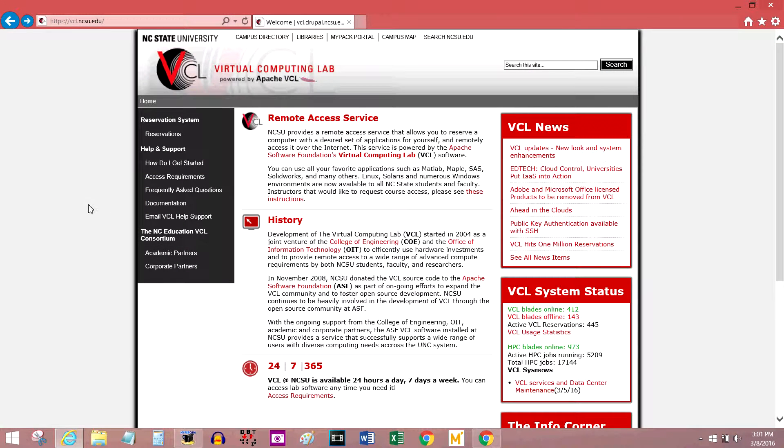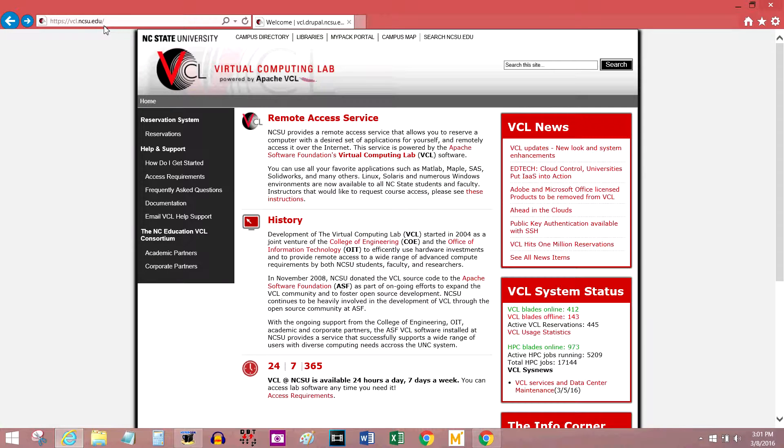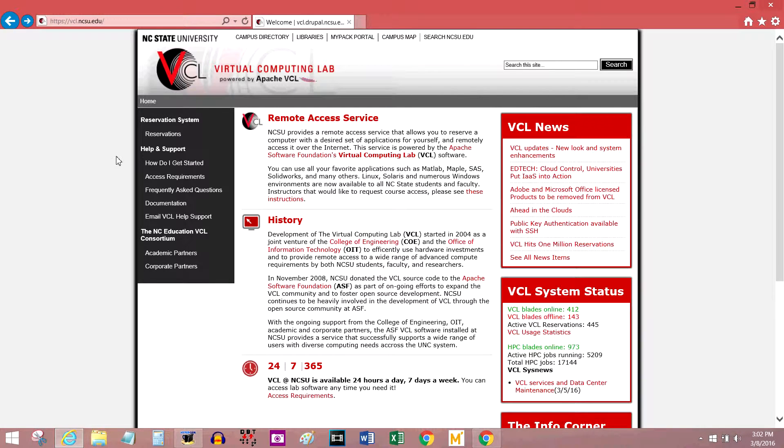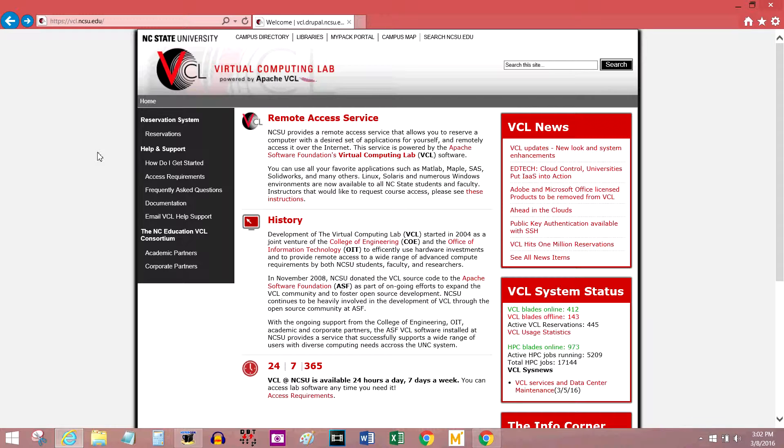The first place you want to be is vcl.ncsu.edu. That's the website for the virtual computing lab. The concept of the VCL is there's a supercomputer that has a lot of software that's either expensive or really large that a student might want to use.